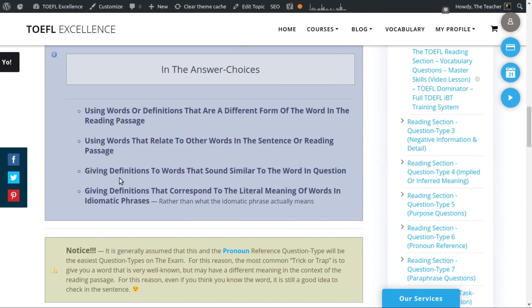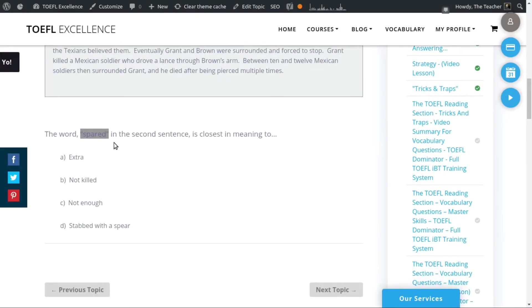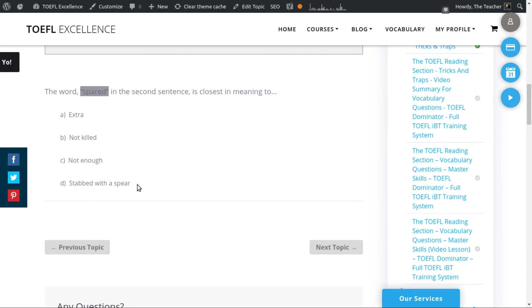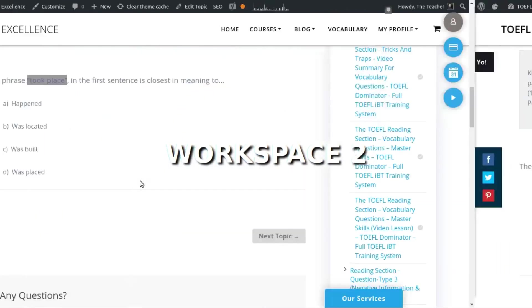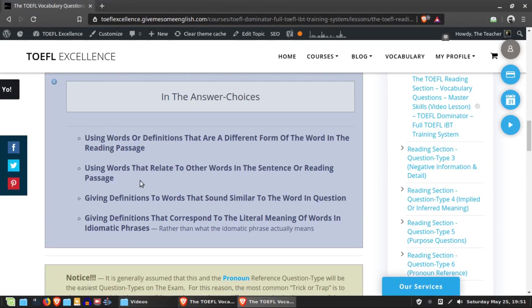Another trick involves giving definitions to words that sound similar to the word in question. With 'spared,' there is also the word 'spare' and separately the answer choice 'stabbed with a spear.' The words 'spare' and 'spear' sound kind of similar, so someone who doesn't know the word might think that's a good choice — but it's not. Similarly, in another video example, the description of the word 'clam' was used as a trap for the word 'claim.' That's another trick using words that sound similar.